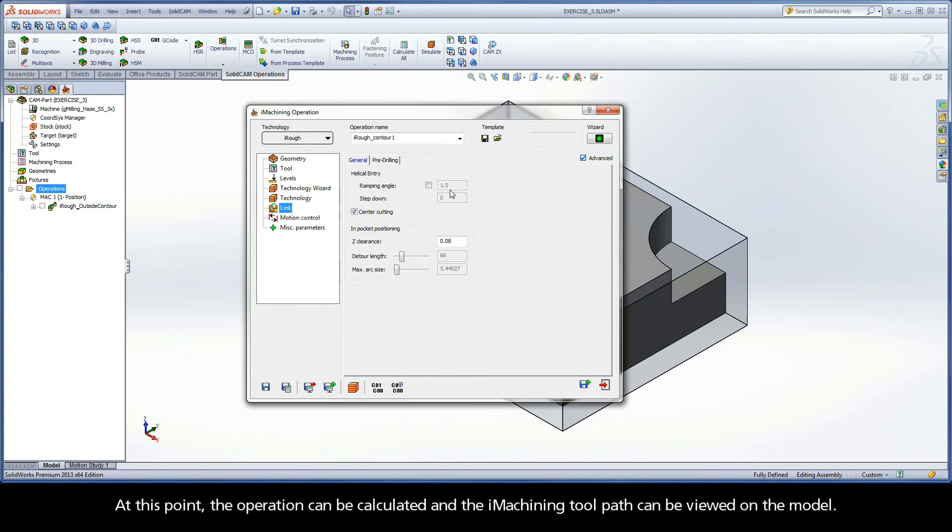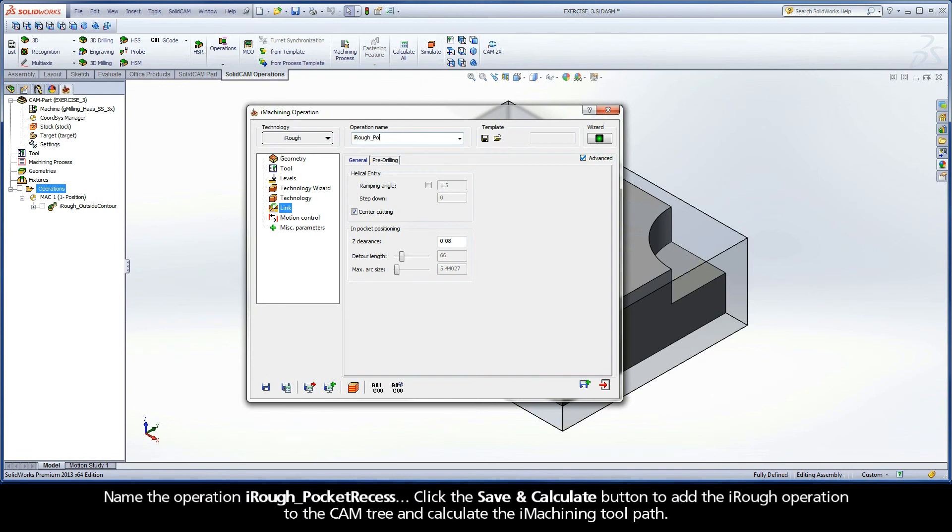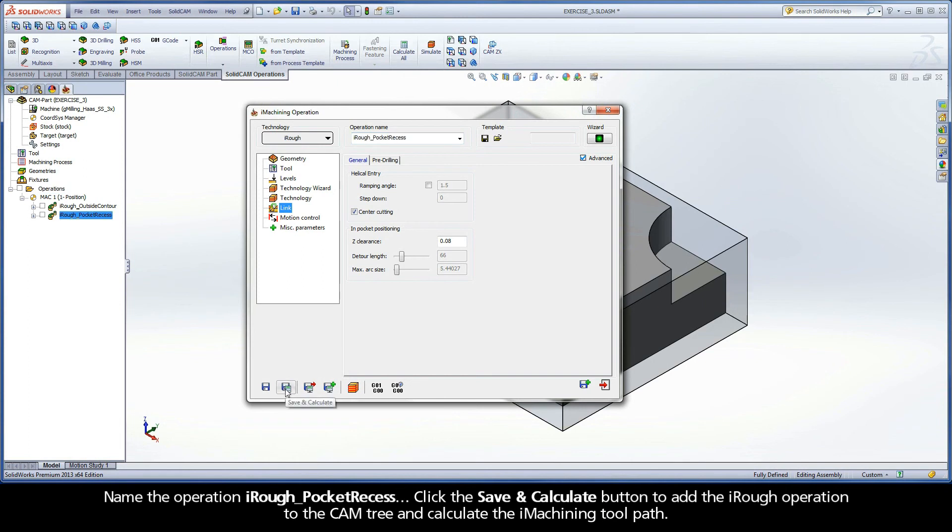At this point, the operation can be calculated and the iMachining toolpath can be viewed on the model. Name the operation iRuff pocket recess. Click the Save and Calculate button to add the iRuff operation to the cam tree and calculate the iMachining toolpath.